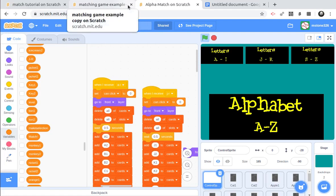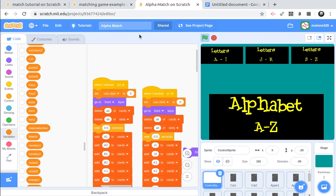Hey everybody, Mstone326. I thought I'd make a couple videos on how to make a matching game.